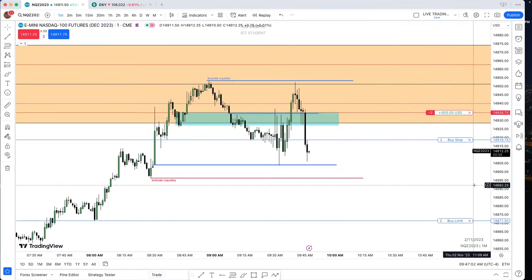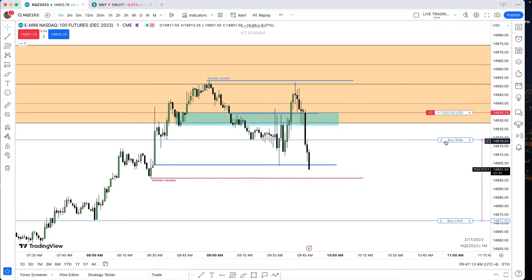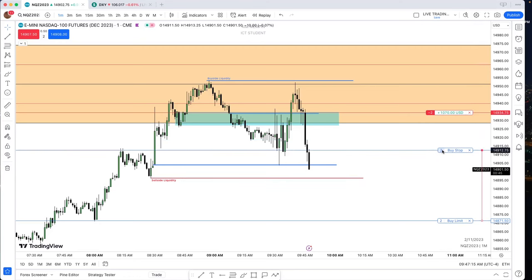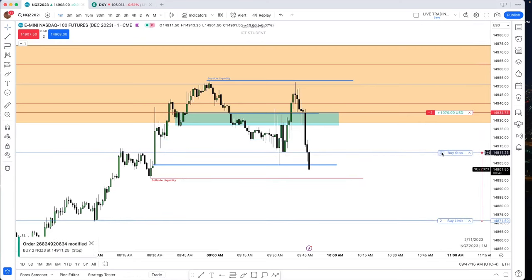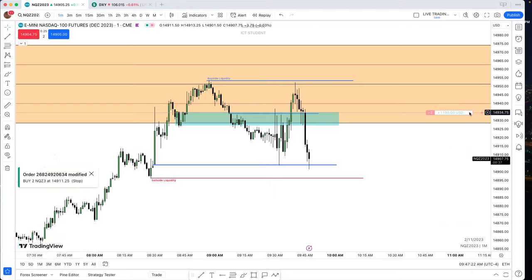Once he gets his 10 handles, he's done. But what is he doing after he gets out? He's watching it still go towards that level. So what is it teaching him? This is how you follow a rule-based idea.